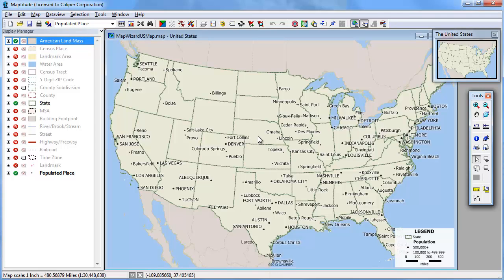This tutorial shows you how to use files stored in other geographic formats in MapTitude. MapTitude supports numerous GIS and CAD formats including Esri shapefiles and ArcView project files and legend files.